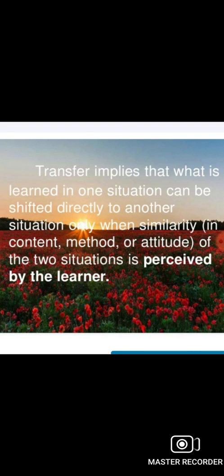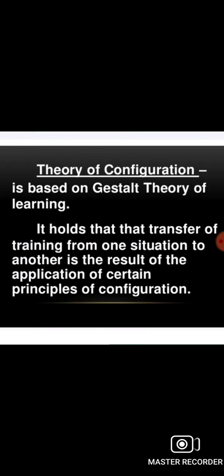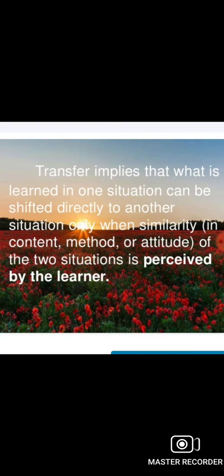In the configuration theory, there are similarities, methods, attitudes, and other elements between transfer scenarios. It holds that transfer of training from one situation to another is the result of applying certain principles of configuration — including content, methods, and attitudes from the first situation.